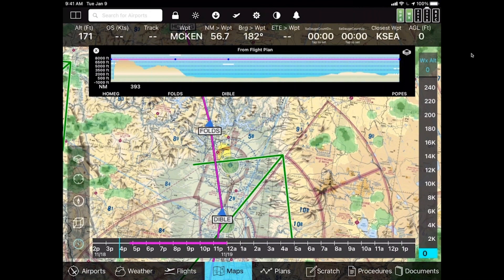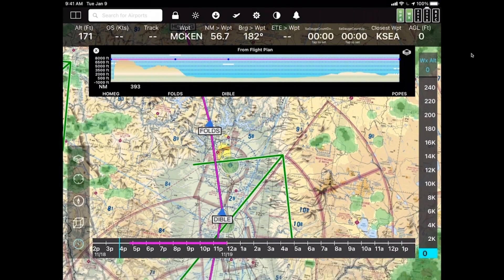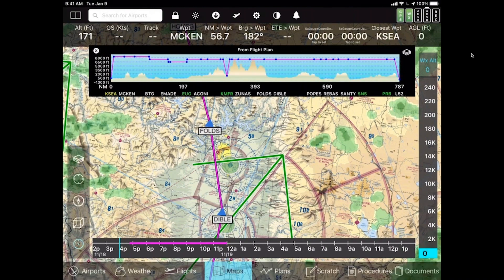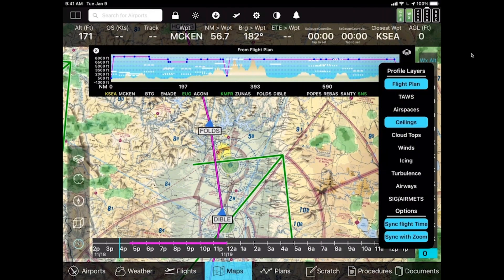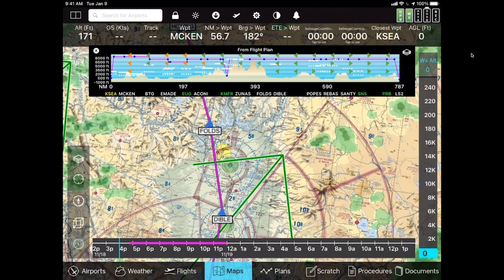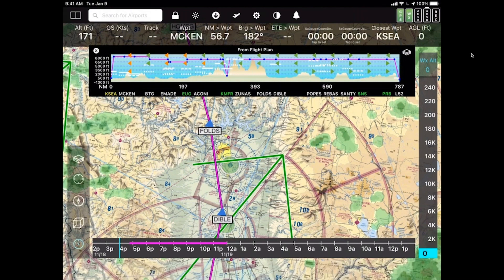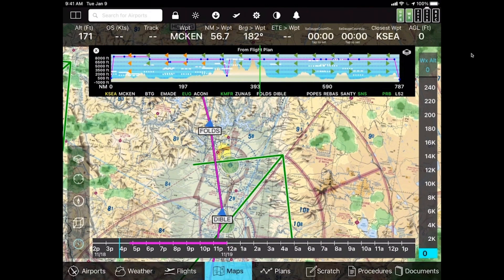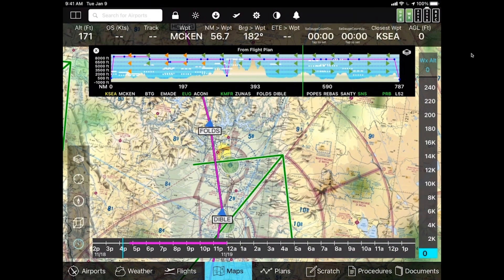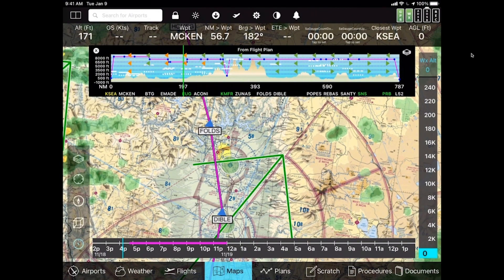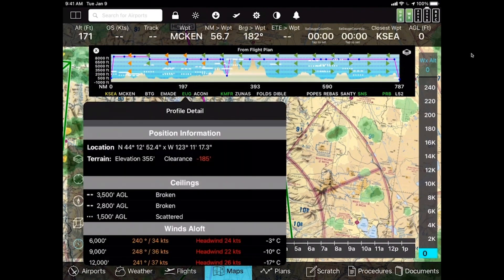Now let's look at other things you can do. Double-tap to reset to normal and turn the winds layer back on. If you're looking at something and wondering about it, for example looking at Eugene — the EUG green ident on the profile view — take your finger and scroll it over the profile view. You're not moving the view, you're selecting a vertical slice to see more details. If you stop your finger over Eugene and release, you see much more detail about that point.